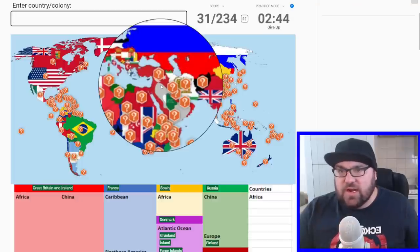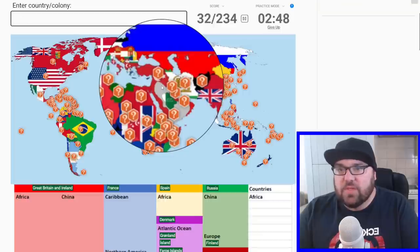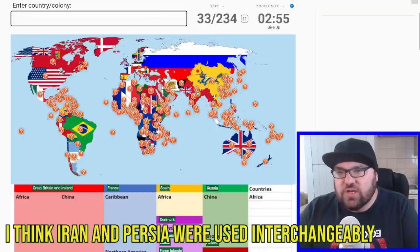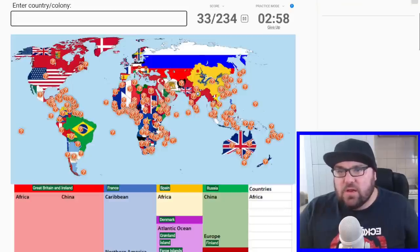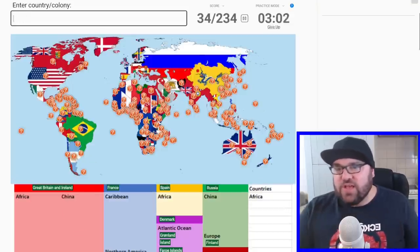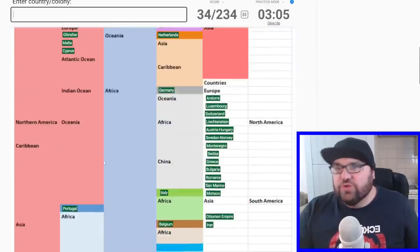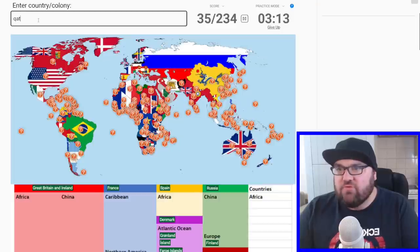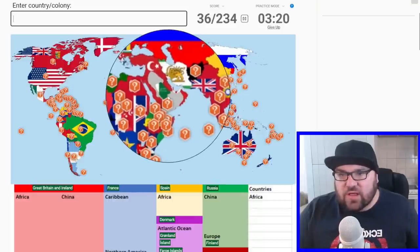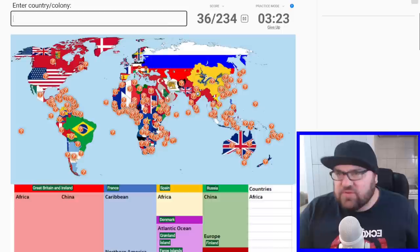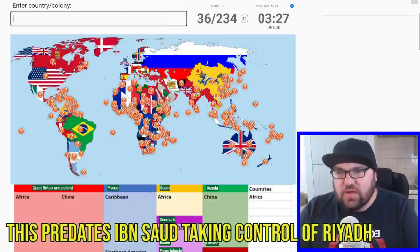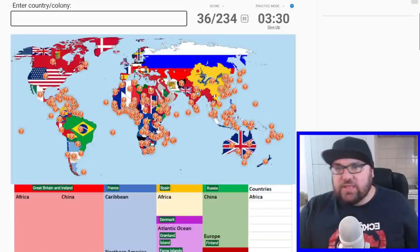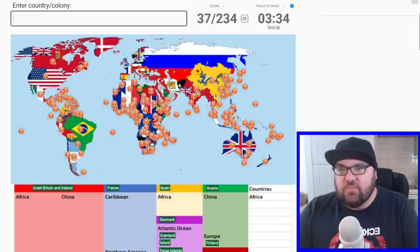And then let's go to the Middle East, where we will have presumably the Ottoman Empire. We'll have Persia — or is it called Iran? Interesting. And then UAE was called Trucial States, was that right? Yeah. Trucial States, I think. And then I'm not sure if Kuwait and Qatar and Bahrain were British colonies, but I'm not sure if they're going to count. Okay, they are, just not one of them.